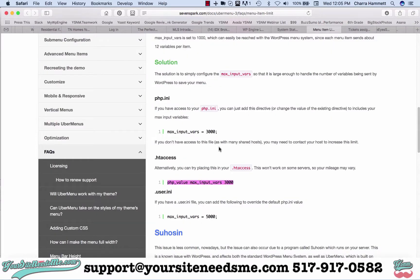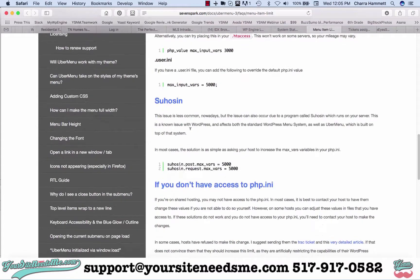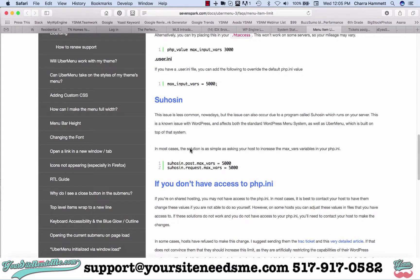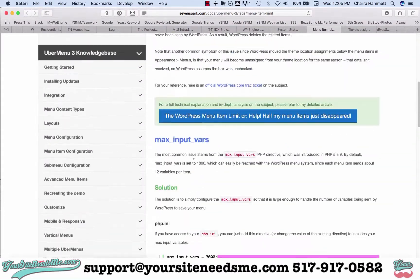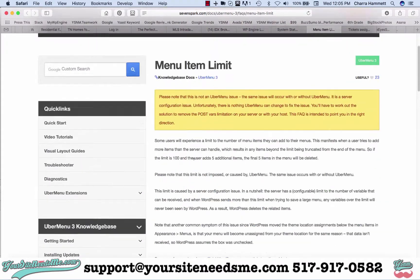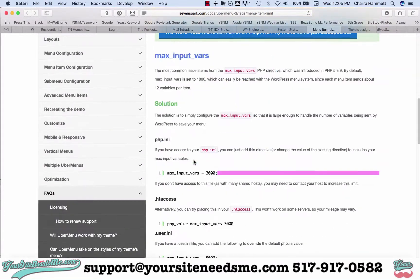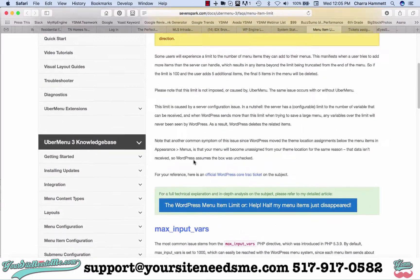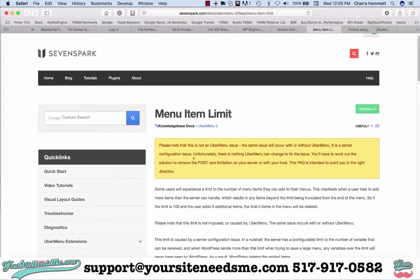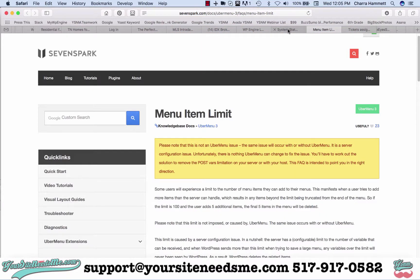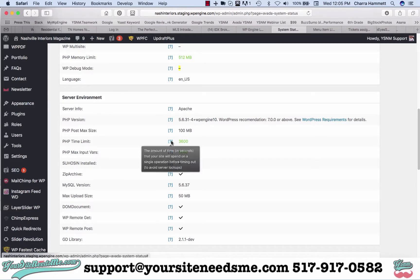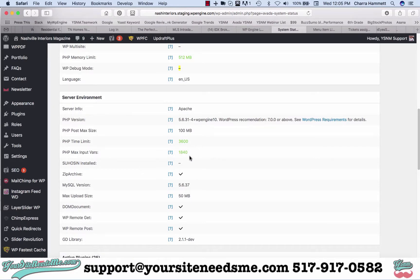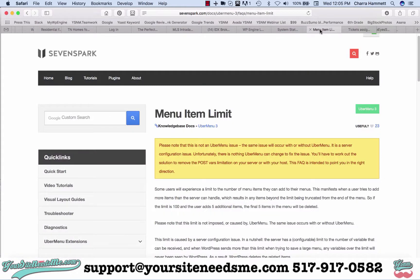If you get that system status is wrong for PHP time limit, it's going to give you the same little page to go to. When you open it up it'll give you this piece of code and this is what it is.